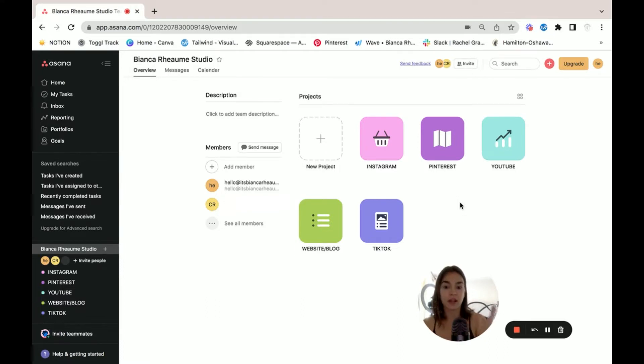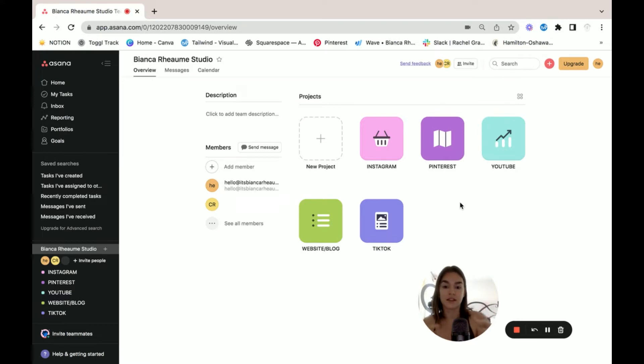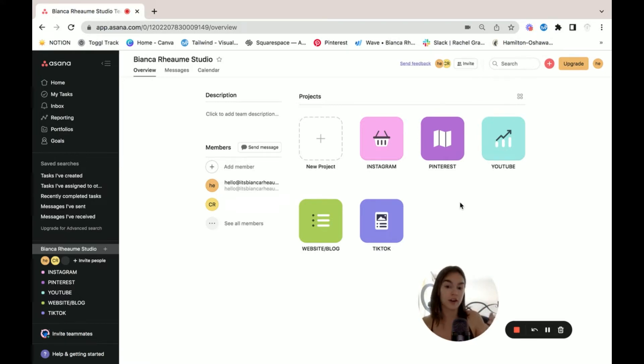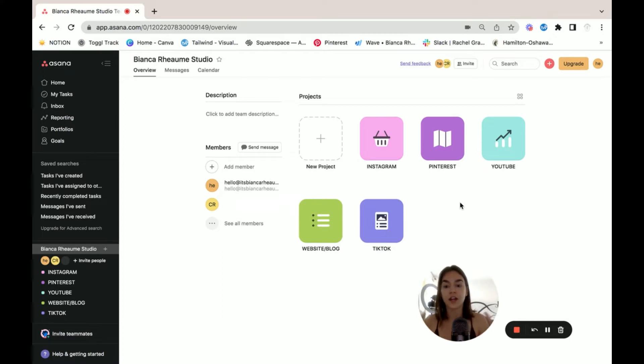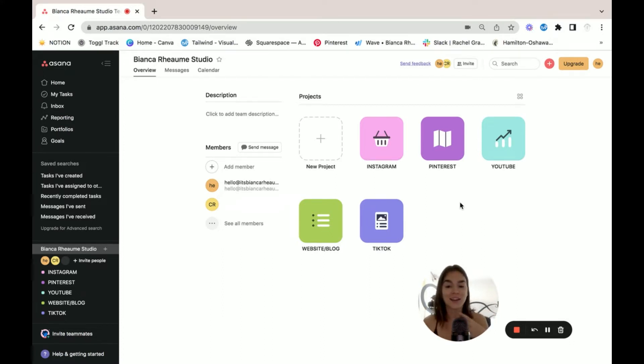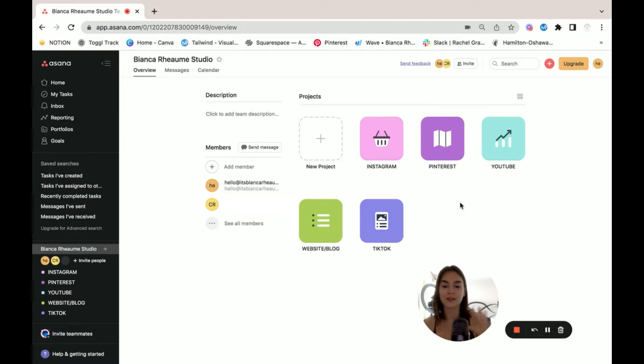Right here, you'll see that my projects specifically are broken down by platform. And some of my clients, I do that if they have just themselves to think about. But I do have other clients who are either agencies or marketing managers and they have clients themselves. So in that case, we will separate each project into one client.